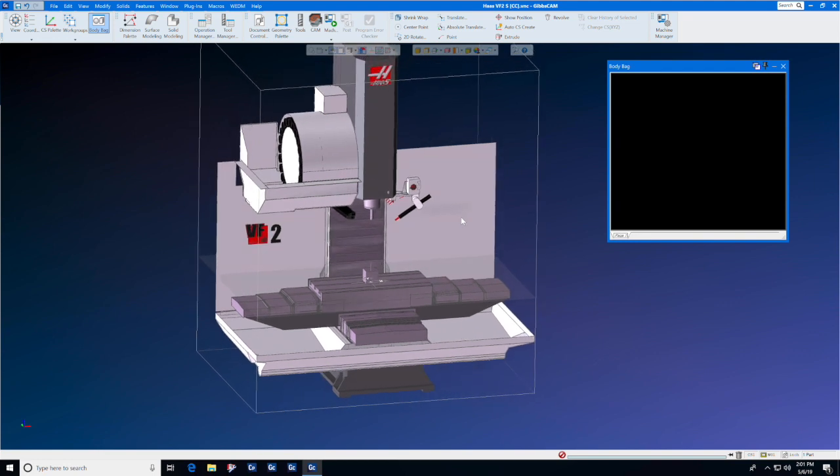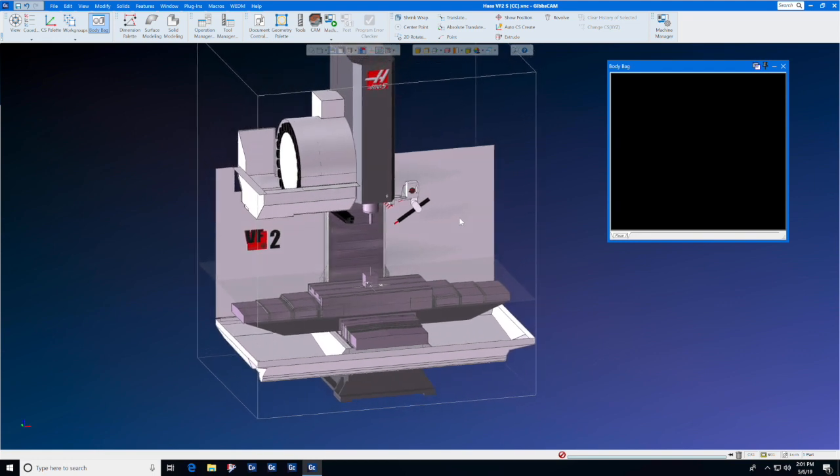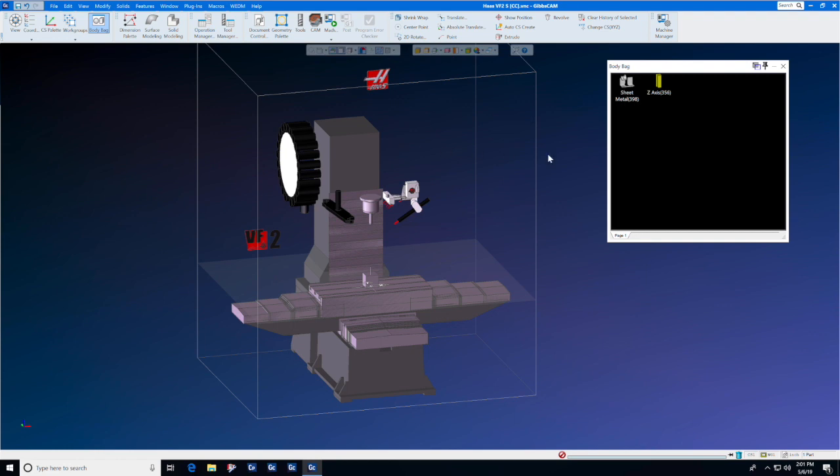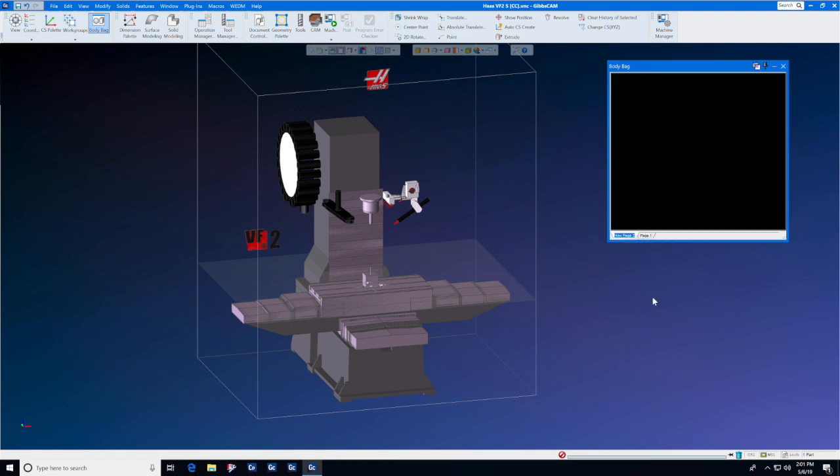To put an item in the body bag and hide it from the machining area, simply double-click it. It goes directly to the body bag. Notice that here at the bottom of the body bag we can set up different pages for different items. We'll call this one tool changer.